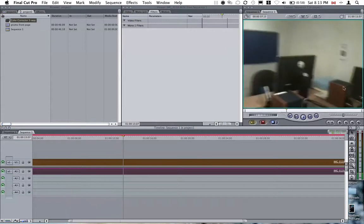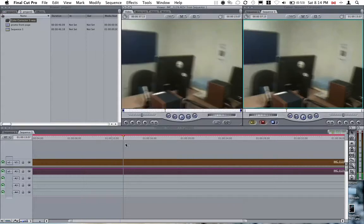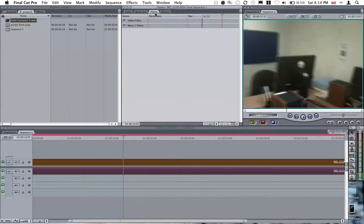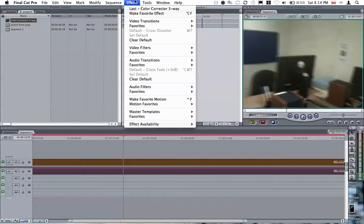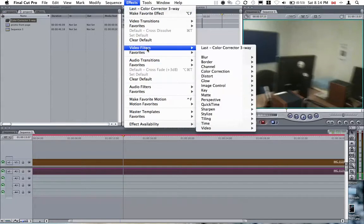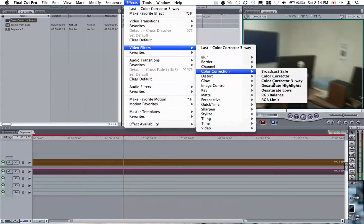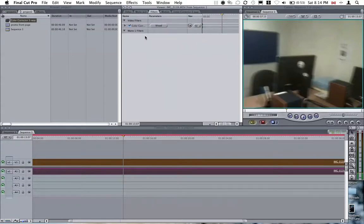As you can see, the color balance for it is pretty neutral. We'll use a 3-way color corrector to demonstrate this method. We double-click on the clip, go to Filters in the tab, Effects, Video Filters, Color Correction, 3-way color corrector.